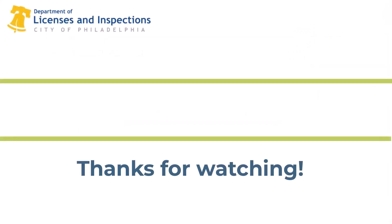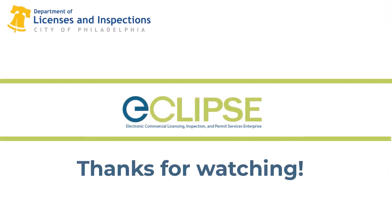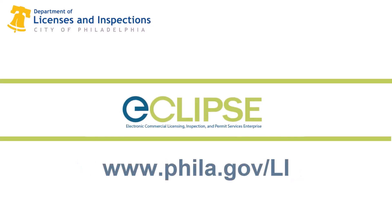Thanks for watching. Check out our other eCLIPSE videos, FAQs, and resources at phila.gov/li.